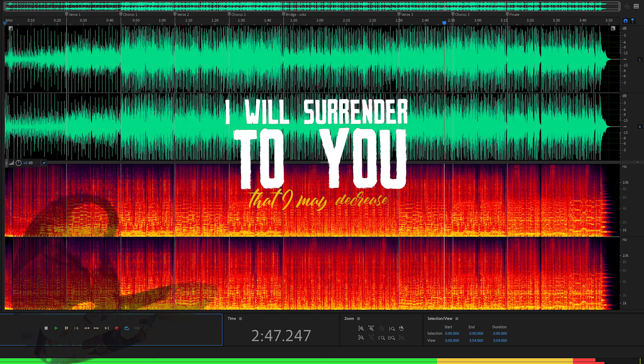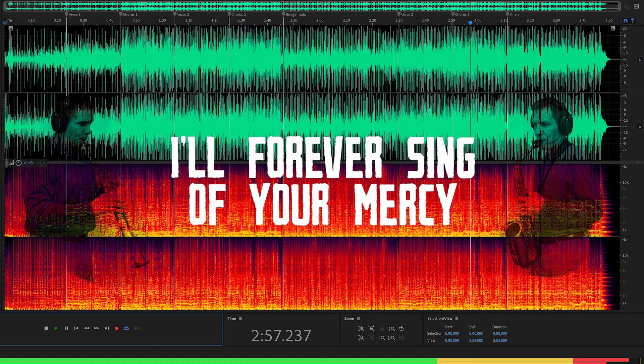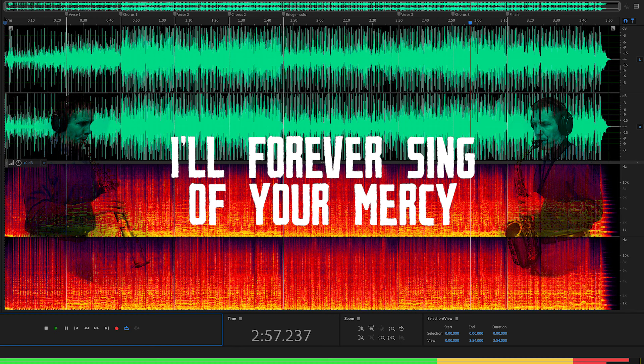I will surrender to you that I may decrease. And if it please your majesty, I'll forever sing of your mercy.